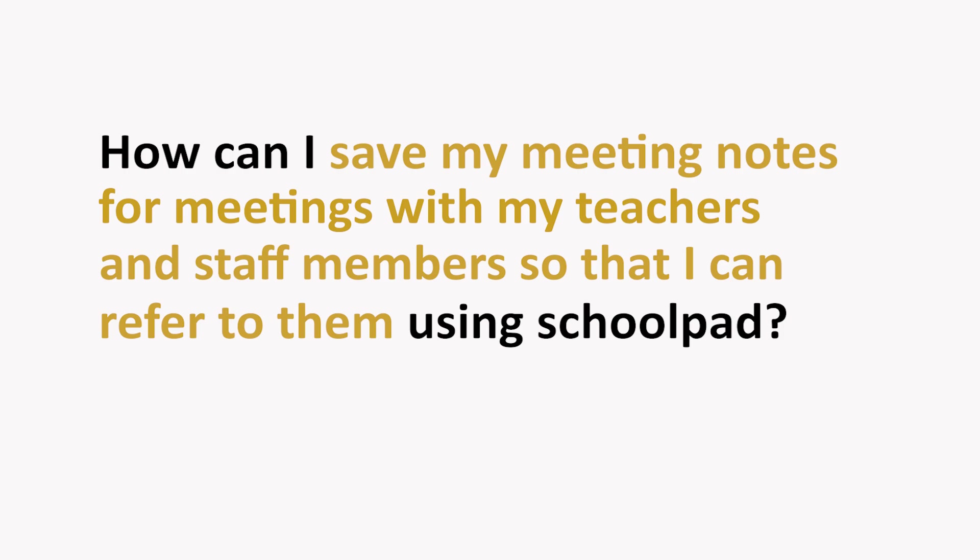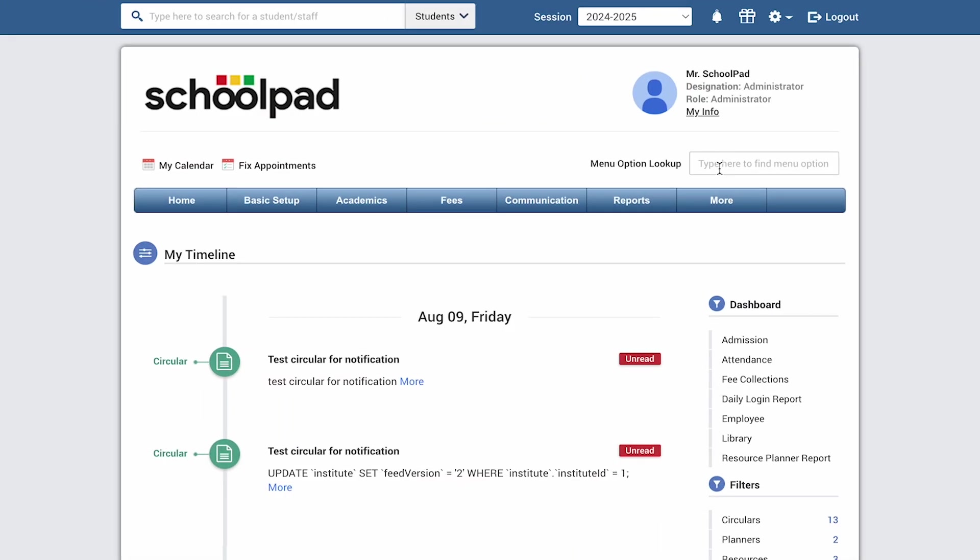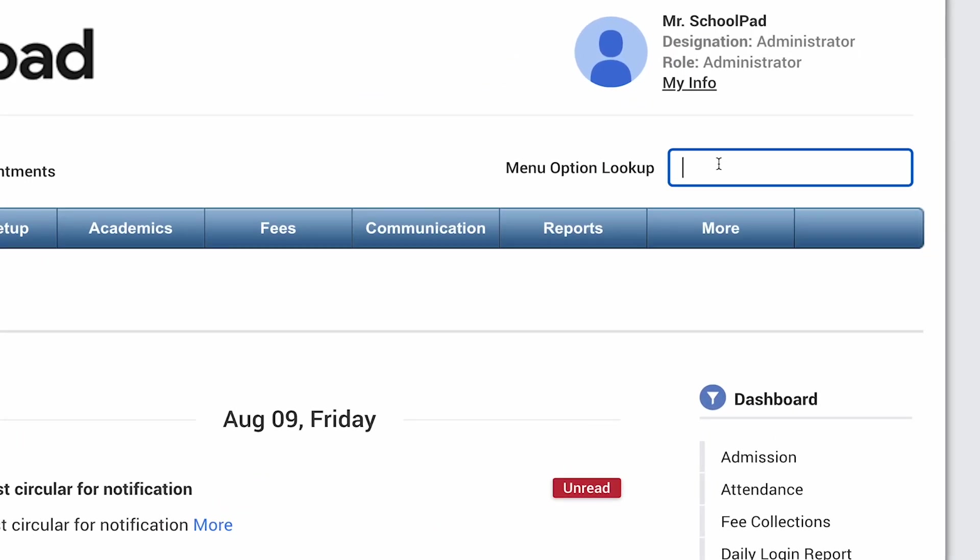To enter your meeting notes for your meetings with teachers, you can use the staff observation option under the corresponding teacher's profile. We'll start by setting this up by creating an observation category called meeting notes. To do this, go to the manage observation category module.